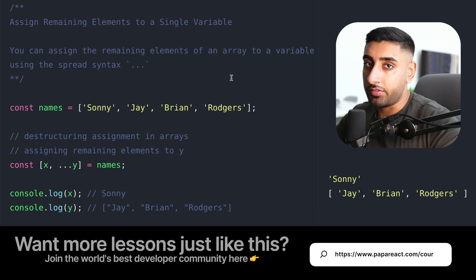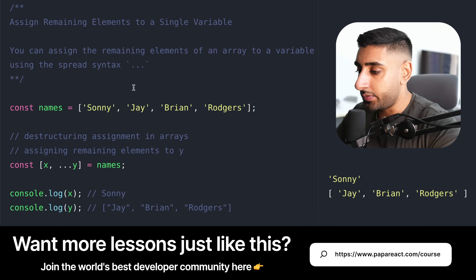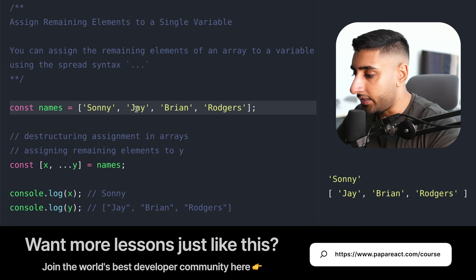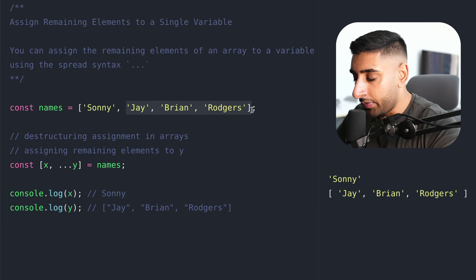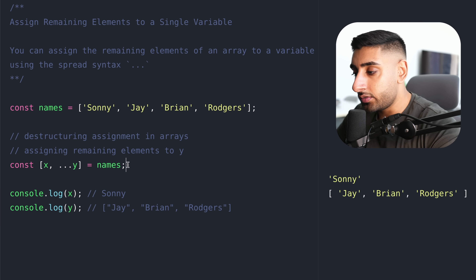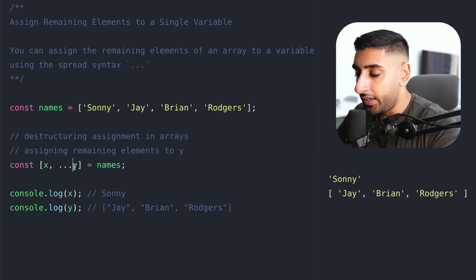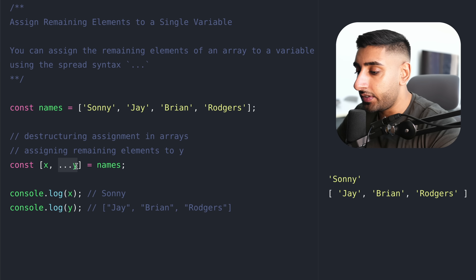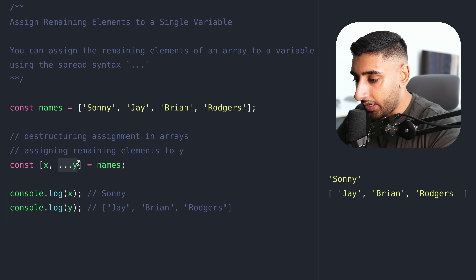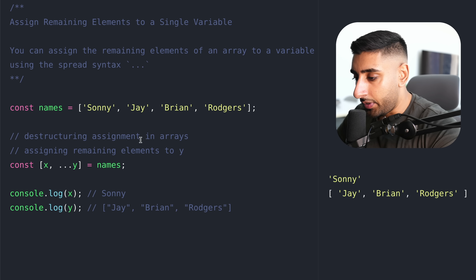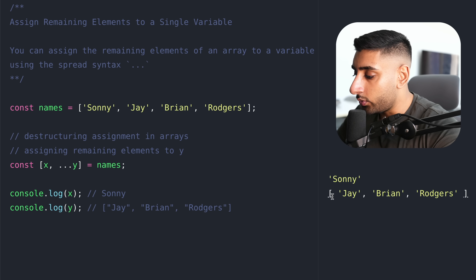The next cool thing you can do with destructuring is combining it with the spread operator. Here we've got a bunch of names inside of an array. Let's say I want to pull out Sunny, but then I want the rest of them stored inside of an array. We can use the destructuring syntax with the rest statement. We're using the spread operator to say: I want the first element as expected, but then I'm spreading out the rest of the remaining elements into Y. If we look at X, you can see we've got Sunny, and then Y is now an array of all of the remaining variables.